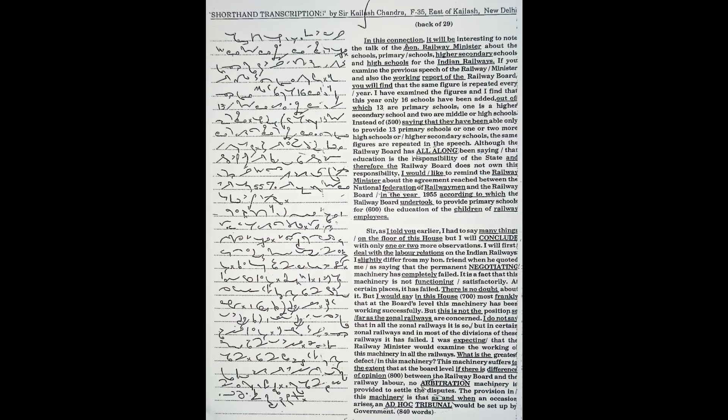In this connection, it will be interesting to note the talk of the Honourable Railway Minister about the primary schools, higher secondary schools, and high schools for the Indian railways. If you examine the previous speeches of the railway minister and the working reports of the railway board, you will find that the same figures are repeated every year.